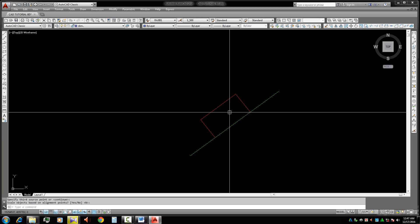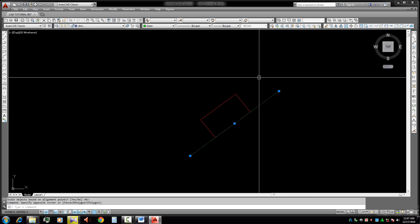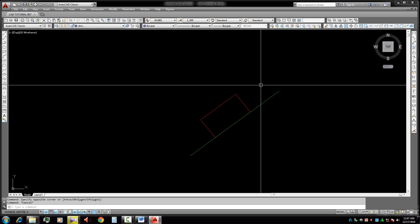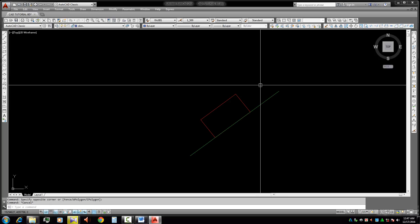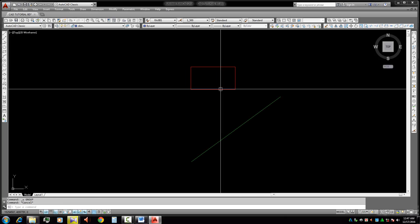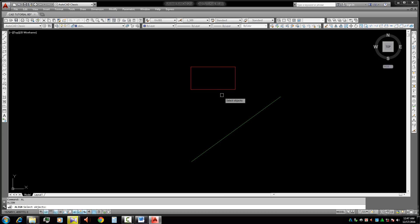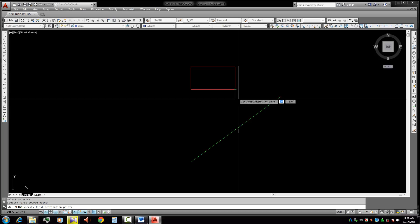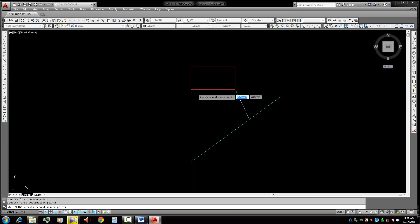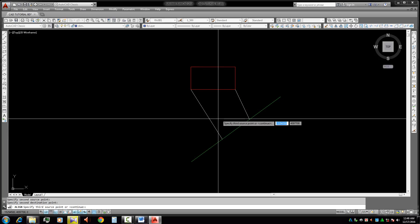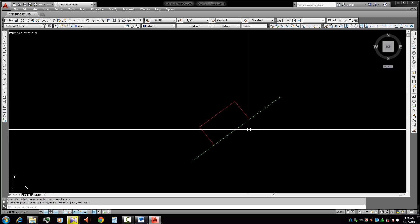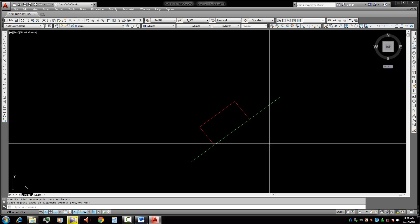Our object is now aligned to this angle line. This is important. I will show you again. Firstly, type AL and press Enter. Select the object, press Enter. Then select two points: click, click, click, click, and press Enter twice. Yes, this object is going to be aligned to the angle line.